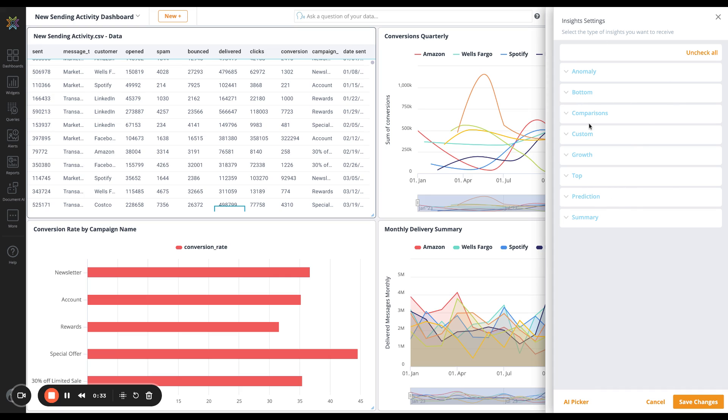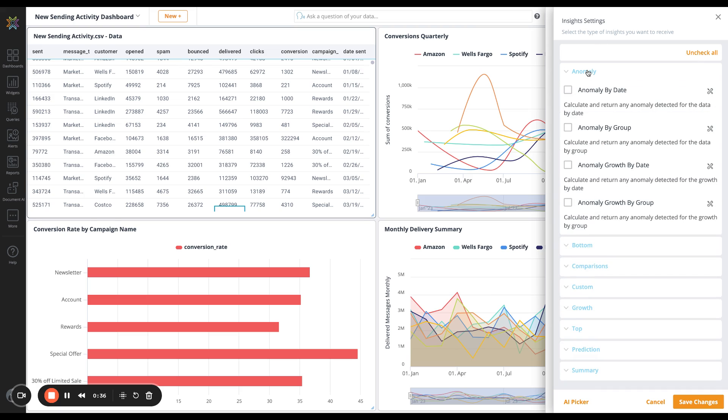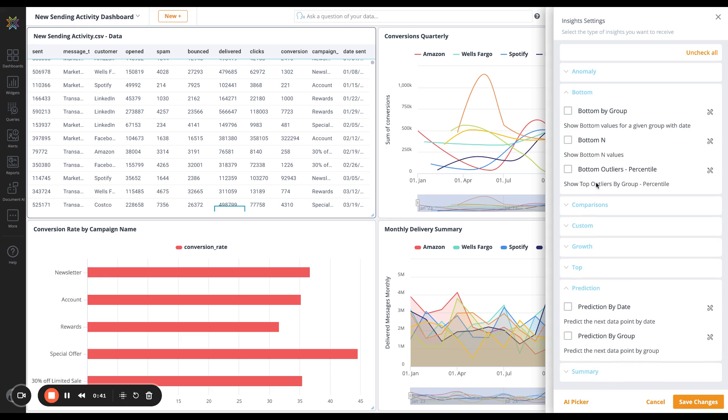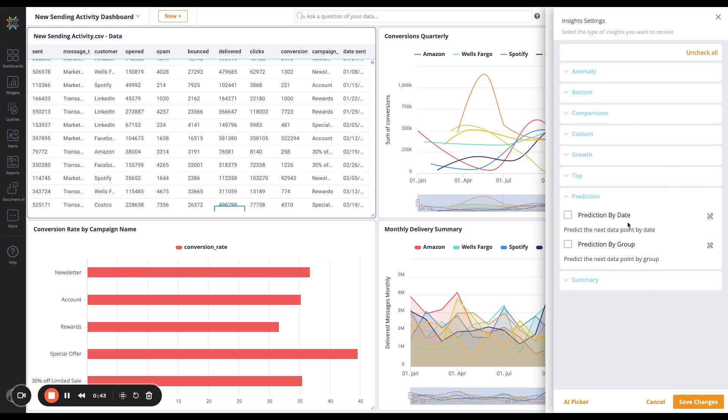We can also configure these by hand. So I'm going to uncheck all. We can do anomaly, we can do prediction. You see that there are multiple options within each category. I'm going to do a prediction by group, so I'll select it.